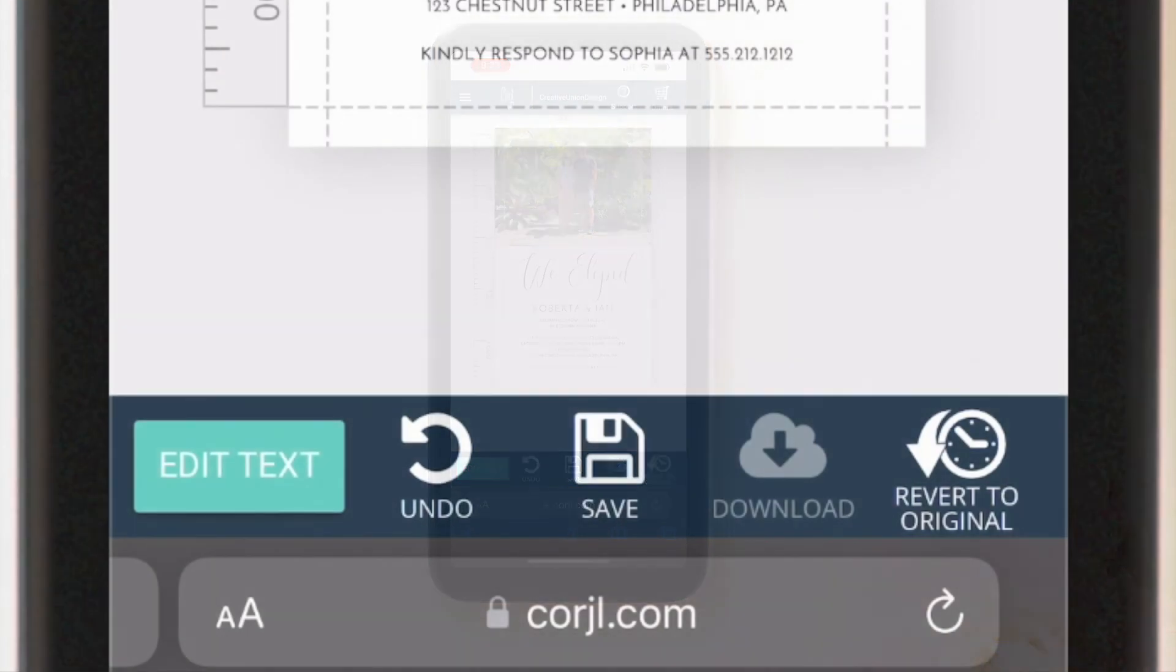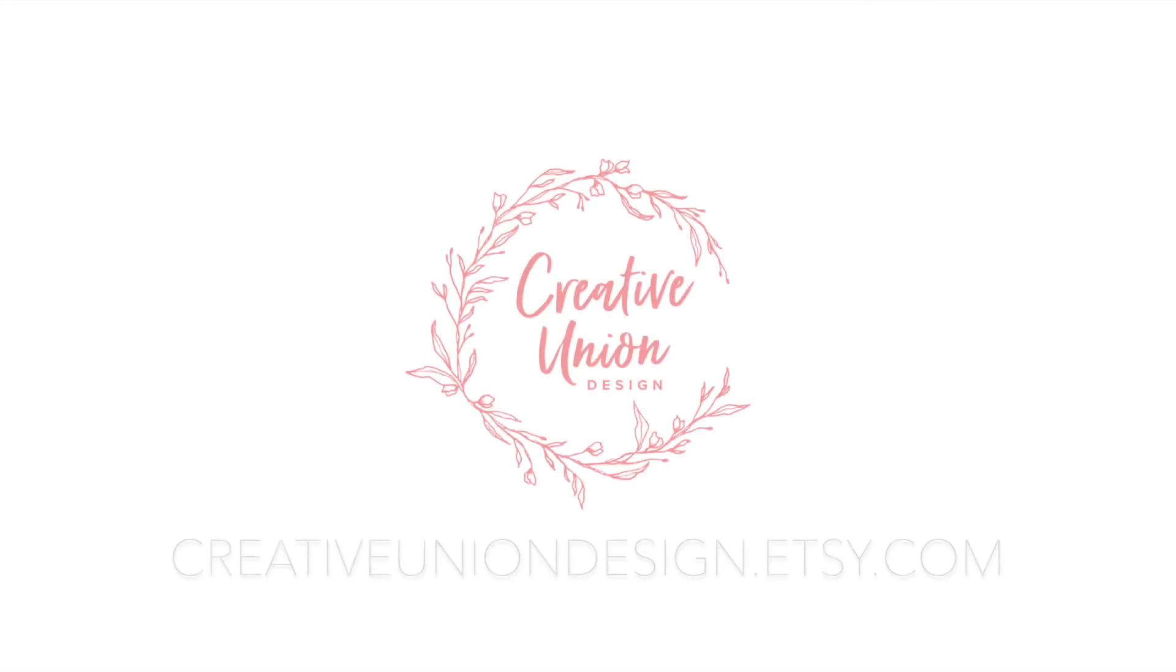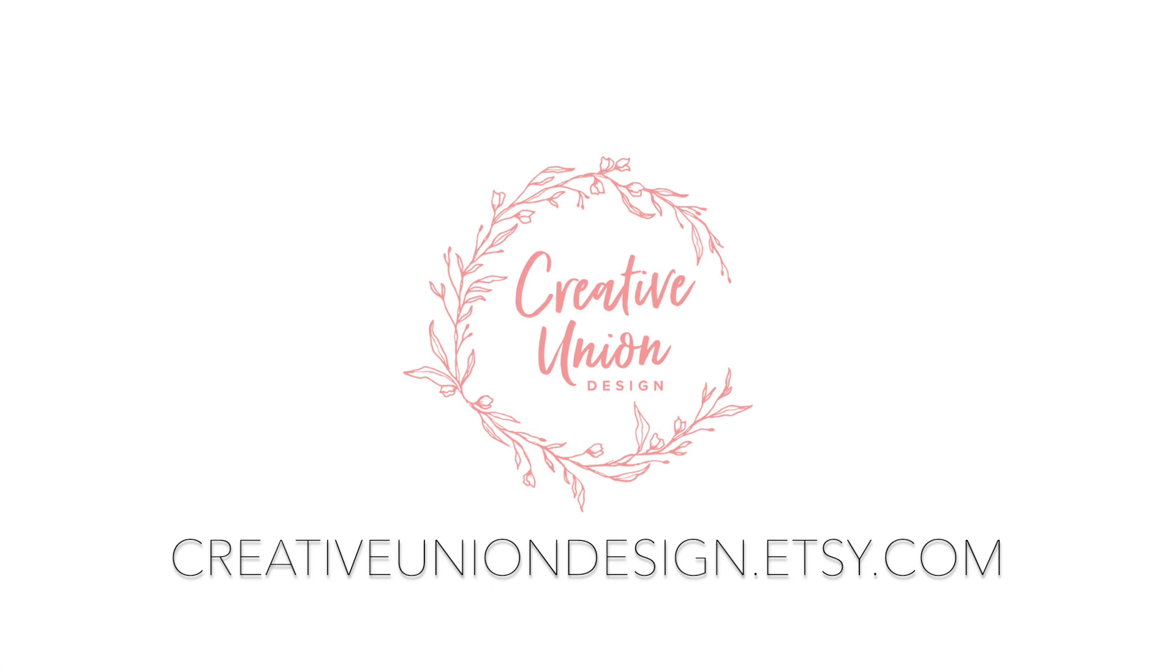When you're done you can simply click the save button and then select the download button. I hope this video was helpful. You can find this and many more templates on our Etsy shop at Creative Union Design. Thank you for watching.